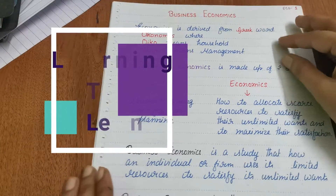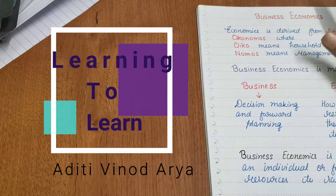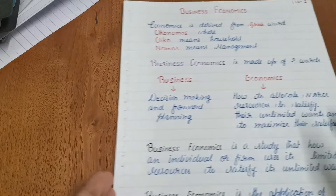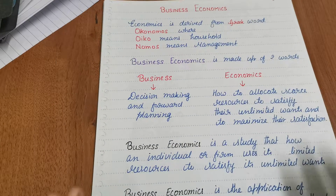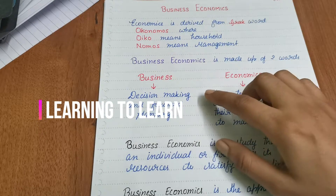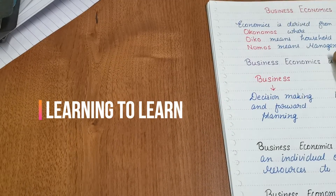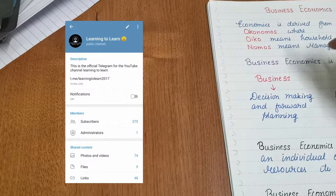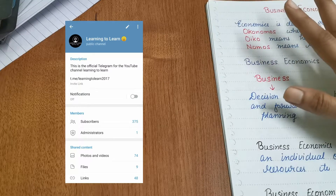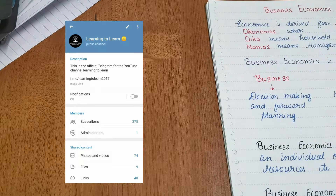Hey, hello everyone and welcome back to my channel named Learning to Learn. Today we are going to discuss business economics and I brought notes also. These are the notes as you can see. If you want these notes, please join Telegram and search this particular channel name. I'll be uploading the notes as soon as I upload the video so you can keep them handy for ready reference.